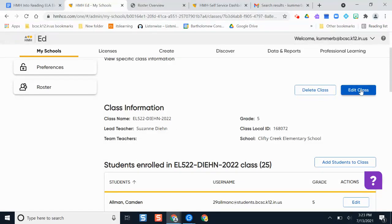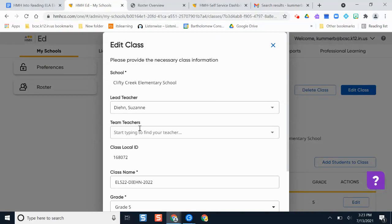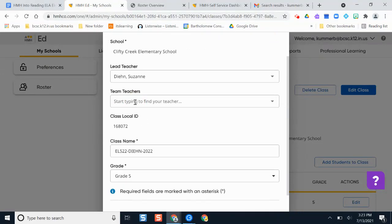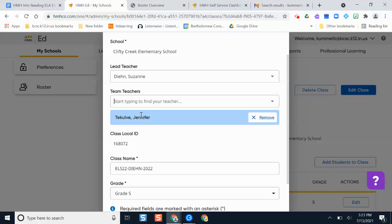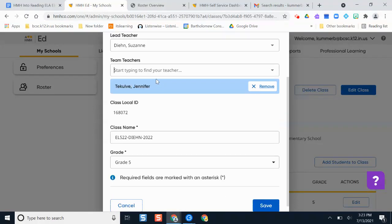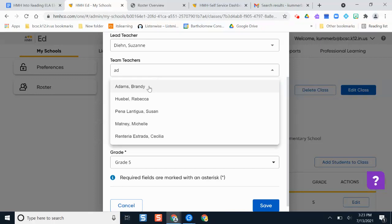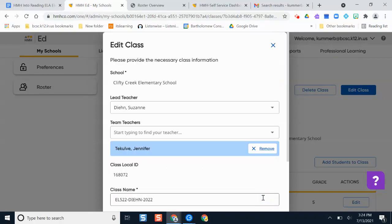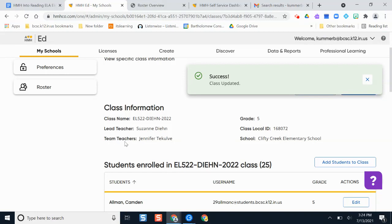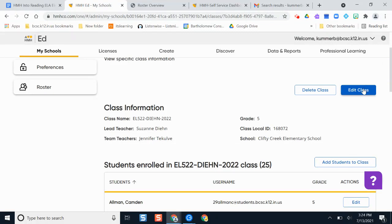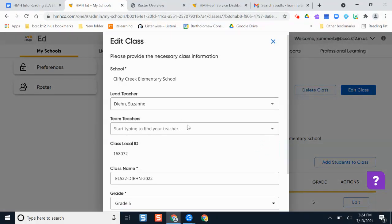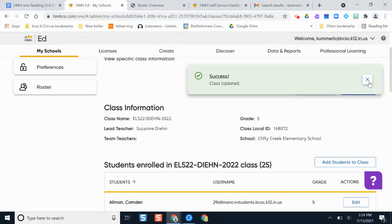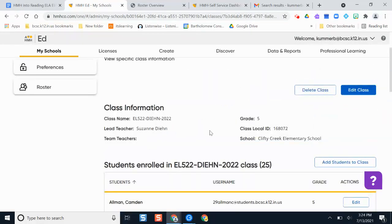To add a teacher, click Edit Class. You'll see the lead teacher's name, and you can search for the other teacher — it will only show teachers from that building. You can add multiple teachers if needed. Once done, click Save, and the co-teacher will now appear in the Team Teachers section. If you need to change it later, just click Edit Class again, remove the teacher, and save. I know many of you get questions about this at the start of the year, so hopefully this is helpful.